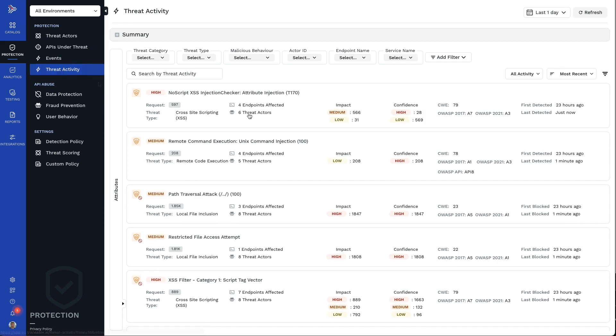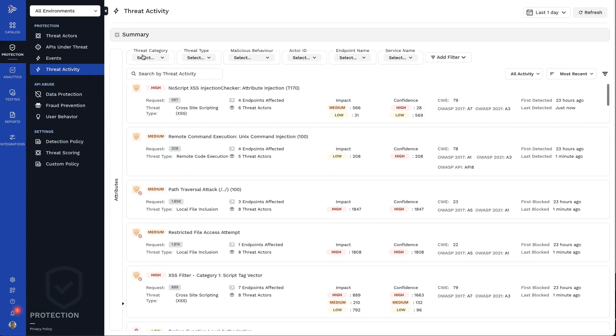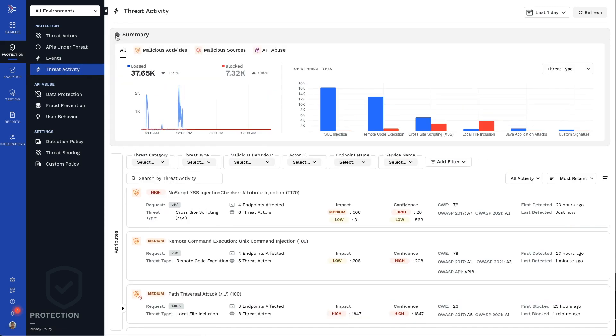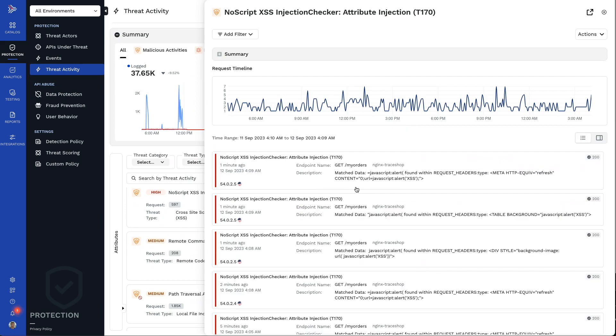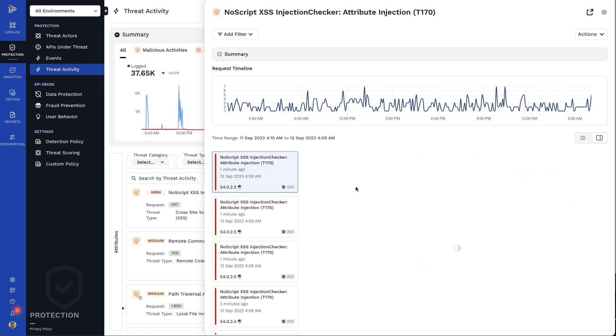Let's take a quick look at how someone in security operations can use Traceable to identify and block these runtime threats.